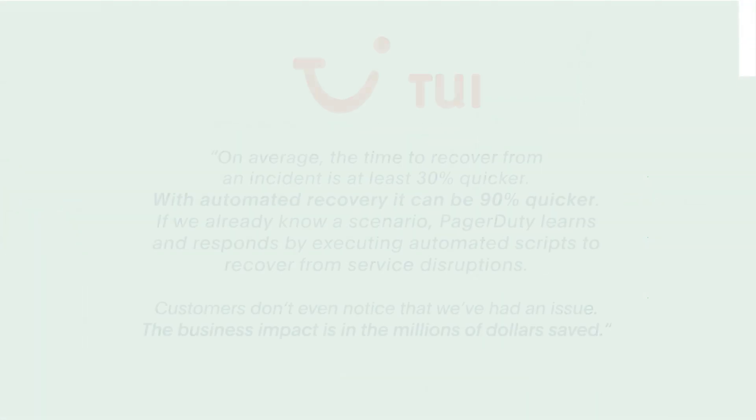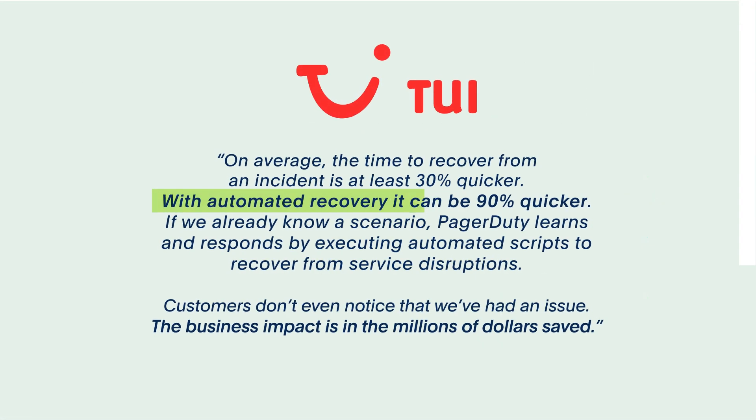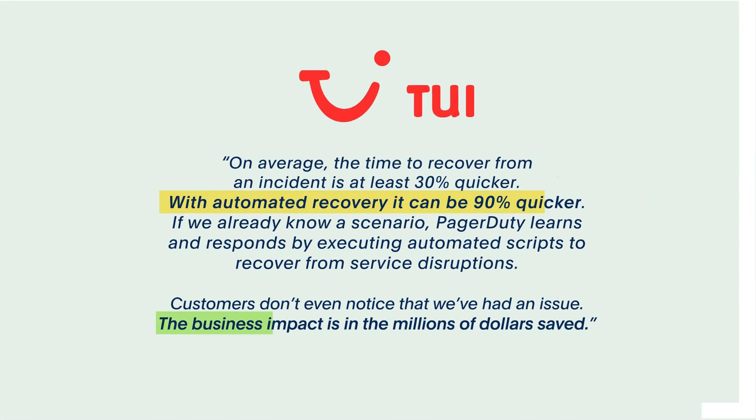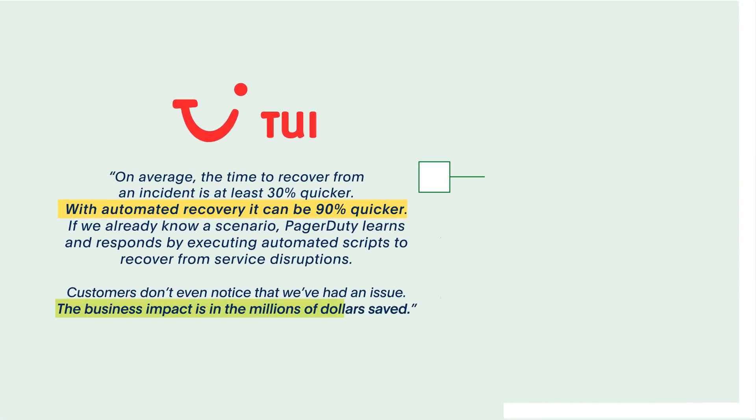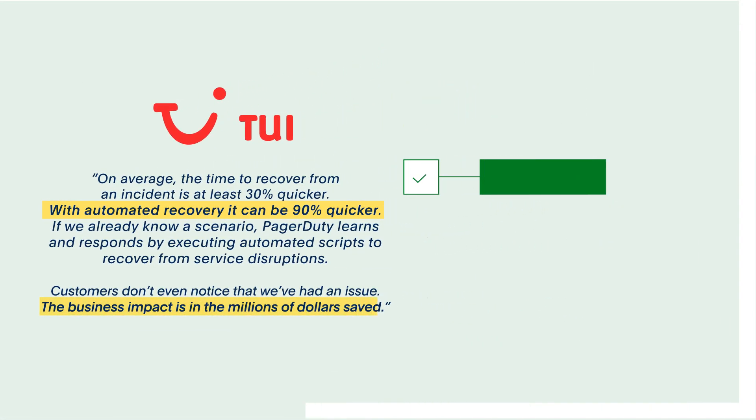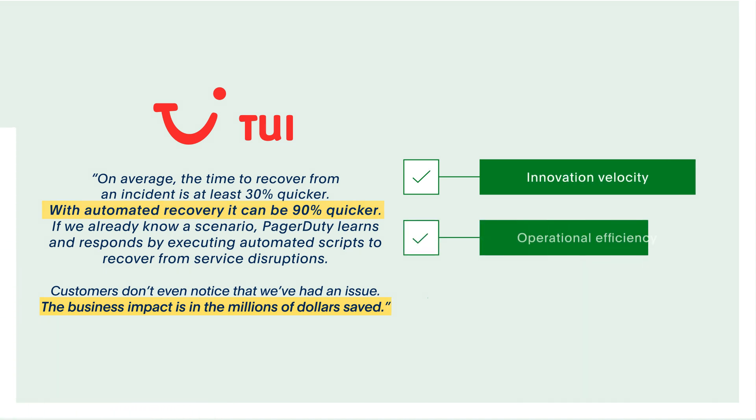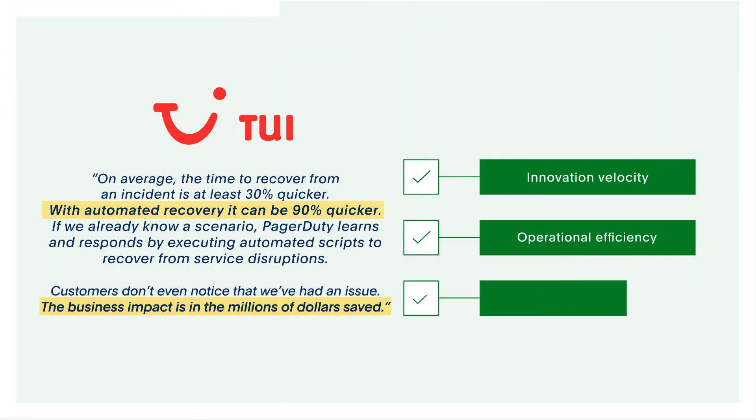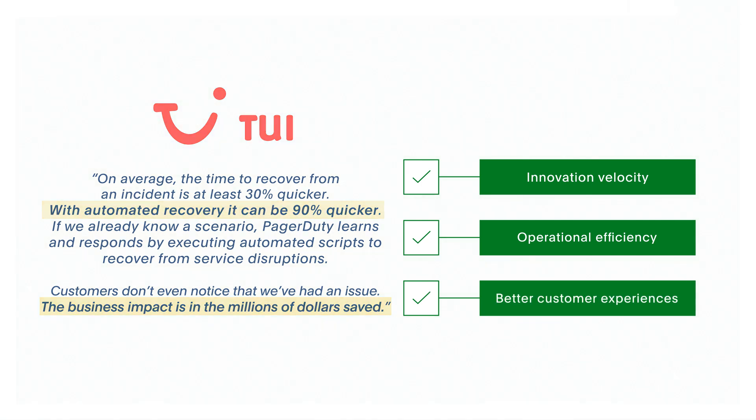Customers like TUI use automation to protect their business. The result is greater innovation velocity, improved operational efficiency, and better customer experiences.